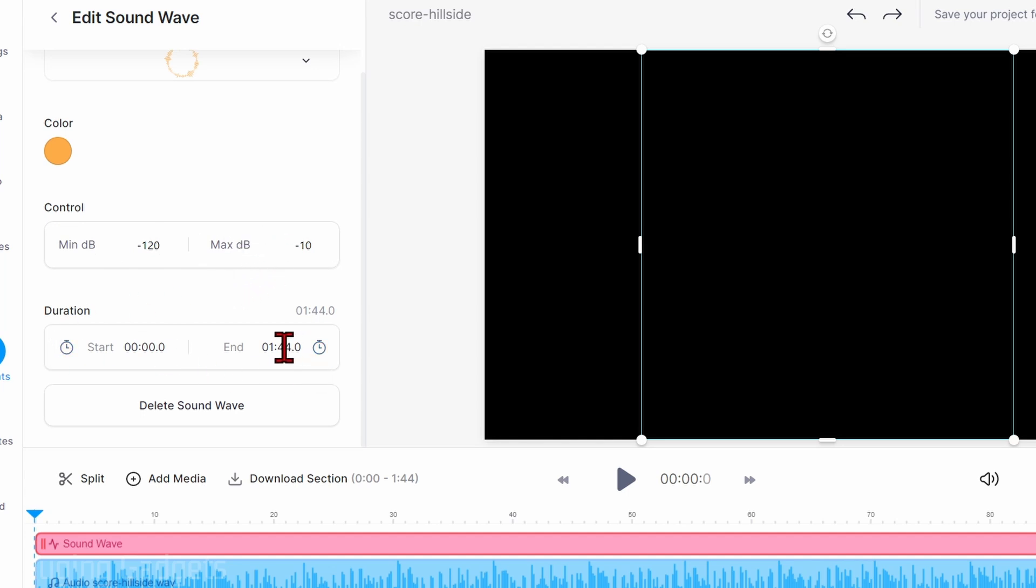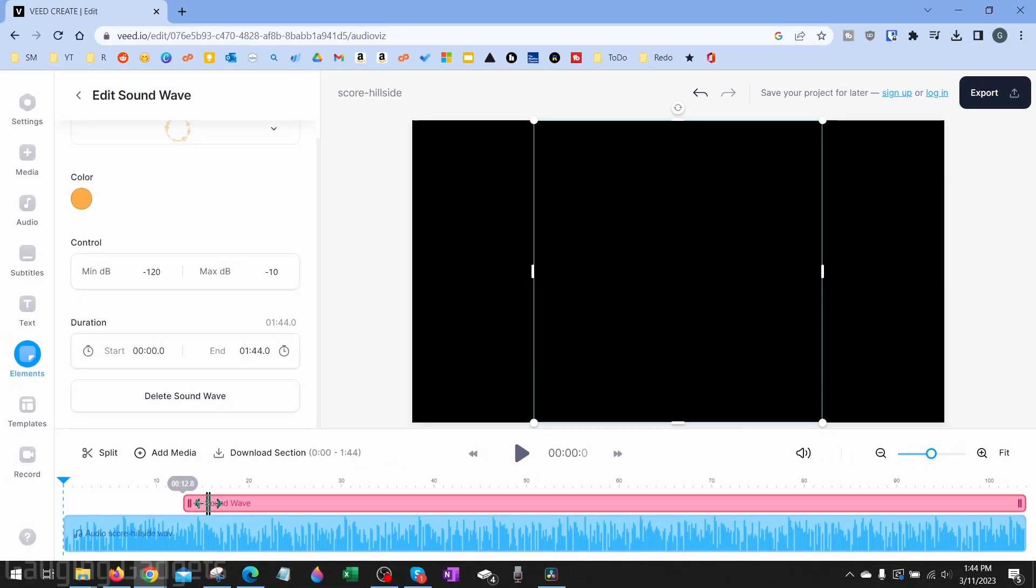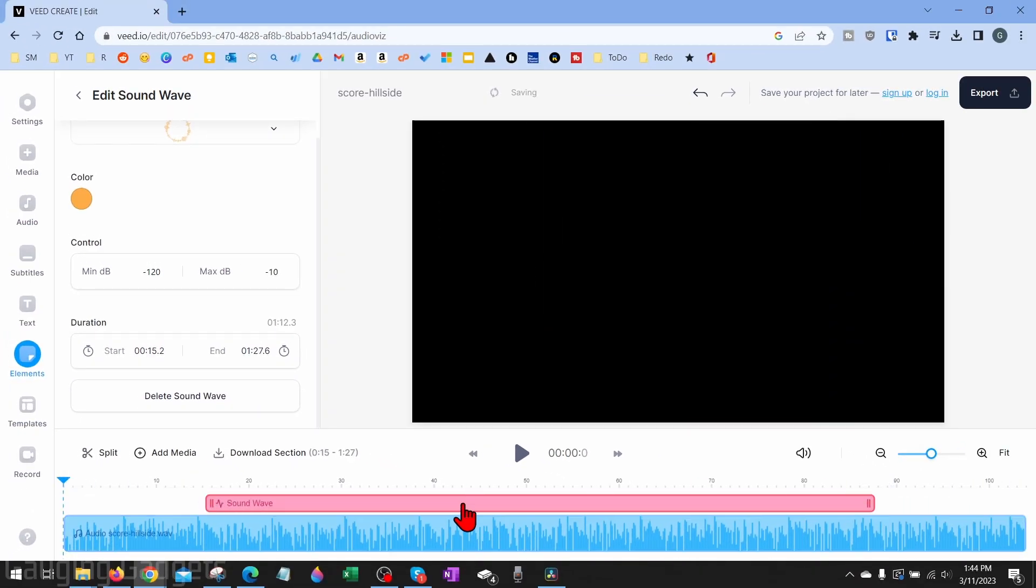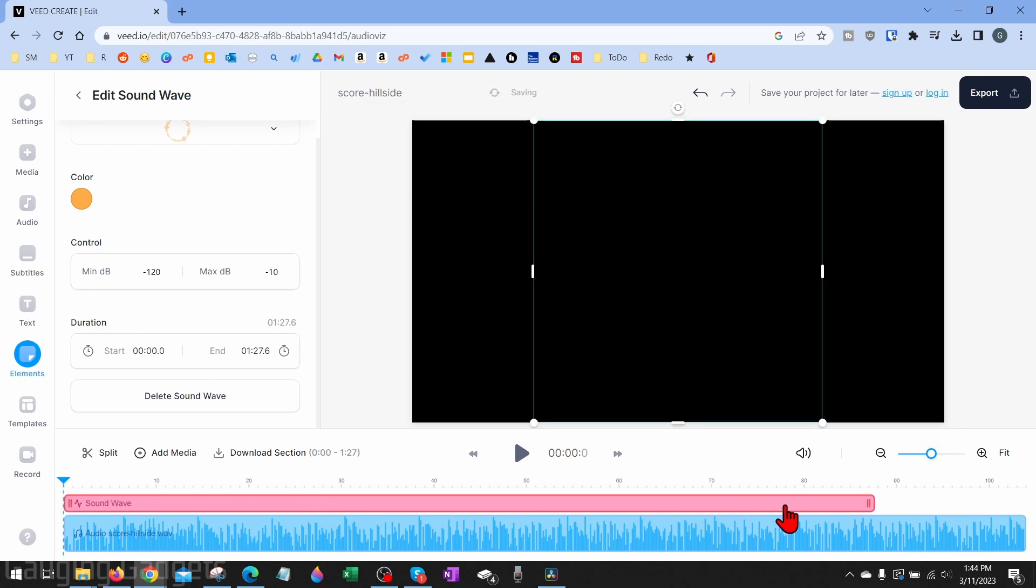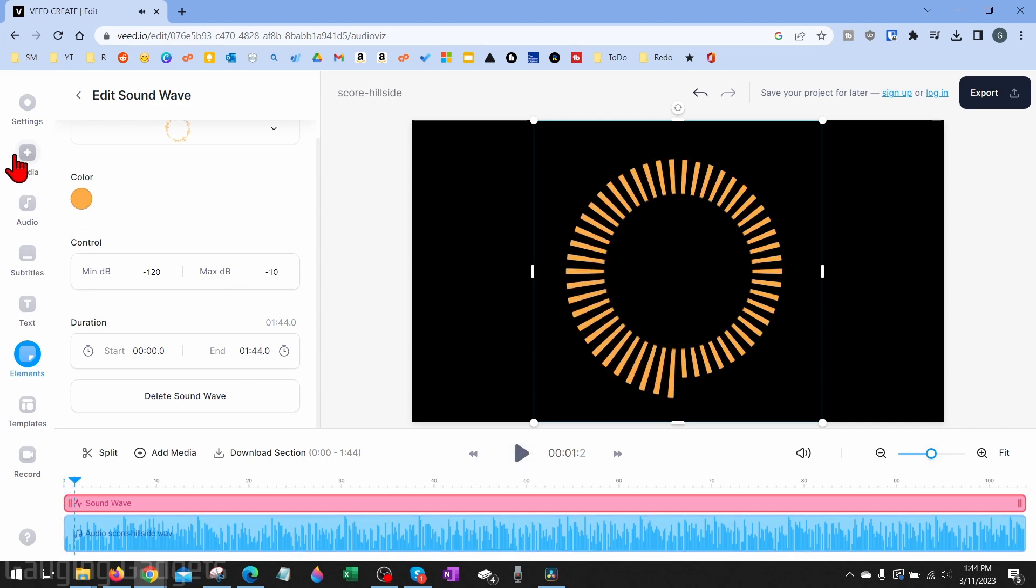Additionally, we can change the duration by either changing these numbers, or you can just drag and drop where it starts and ends in the timeline down here to change the duration of your actual sound wave. You can also add multiple sound waves if you want.